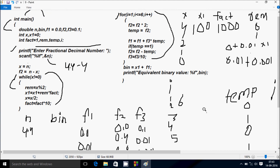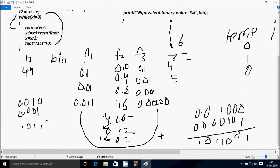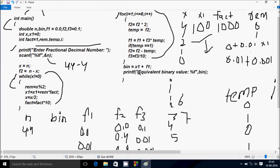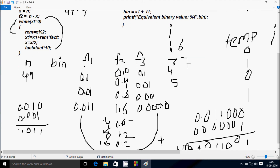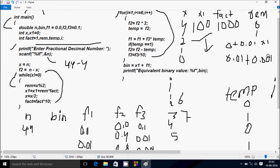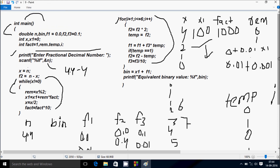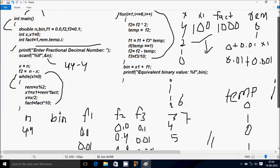i becomes 7; check 7 less than 6 — condition is false, loop exits. Here after bin equals x1 plus f1: x1 value is 100 and f1 is 0.011001, so the output comes 100.011001. The print function outputs the equivalent binary value using percent bin as double type, so the output is 100.011001. That's all from the main function. This is the trend method of this program. I hope you understand — thanks for watching, see you next time. Take care.